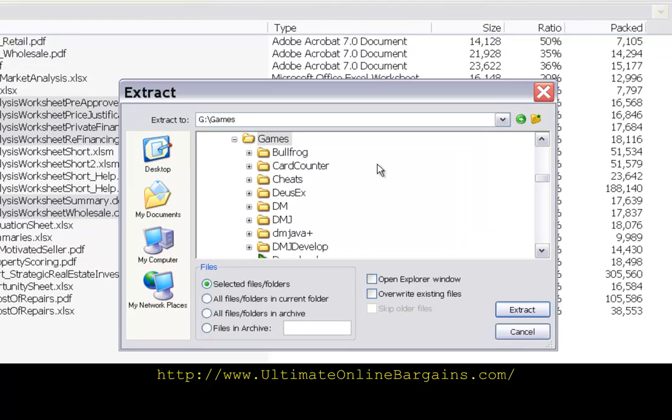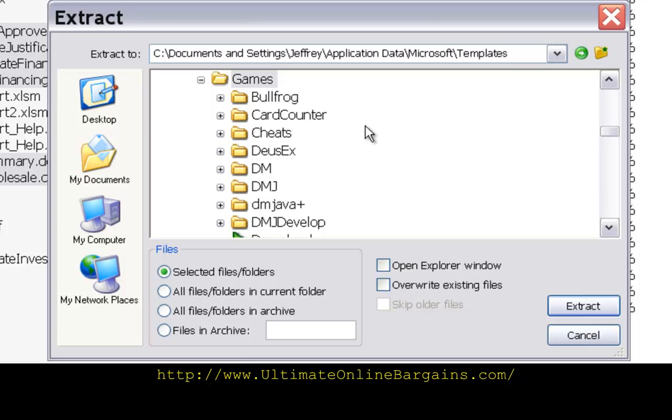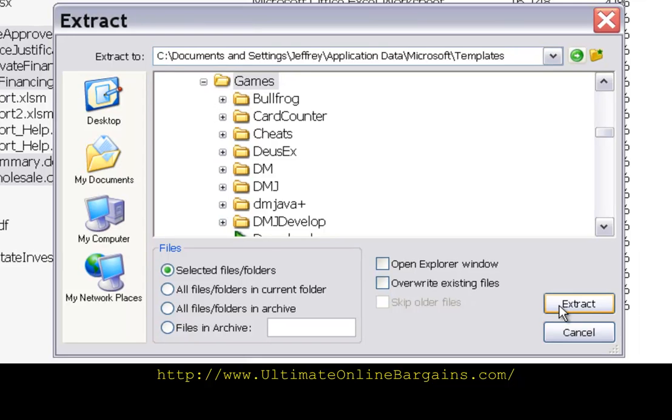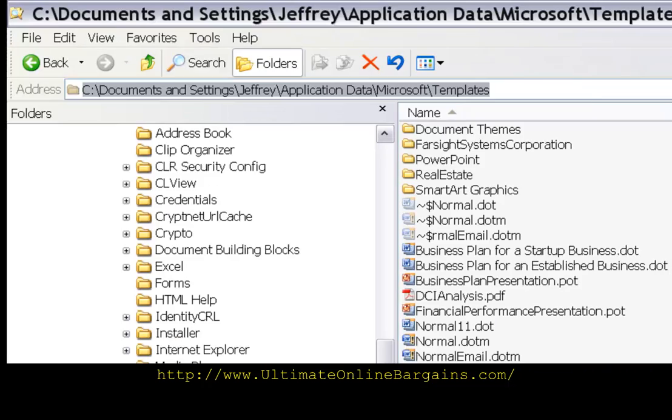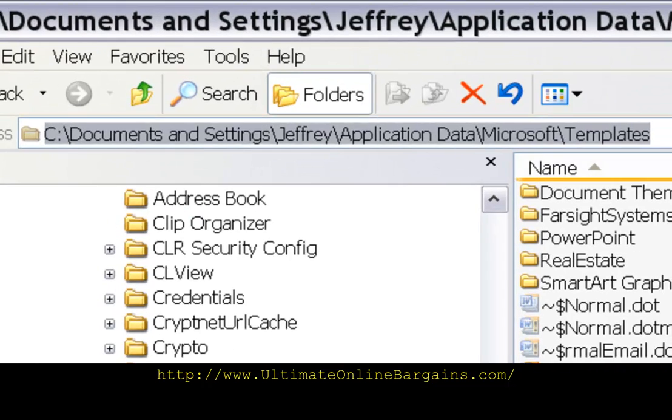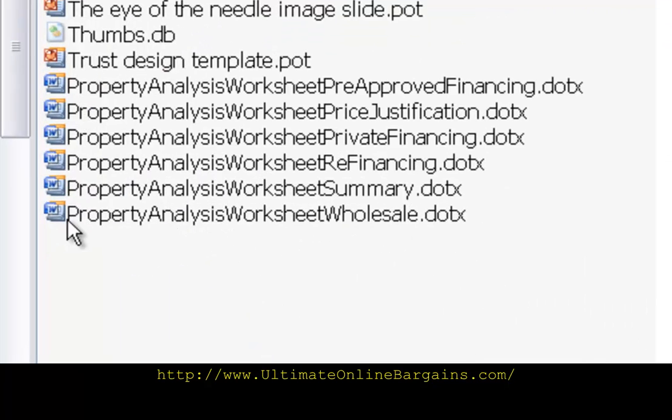Jzip wants to put it somewhere else so we highlight the extract to and then hold control and the letter V as in victor to paste in the address where I want to put these templates. Now we do the extract. Now let's go back over to explorer and see what happened. Now all of the template files have been extracted into my templates folder.